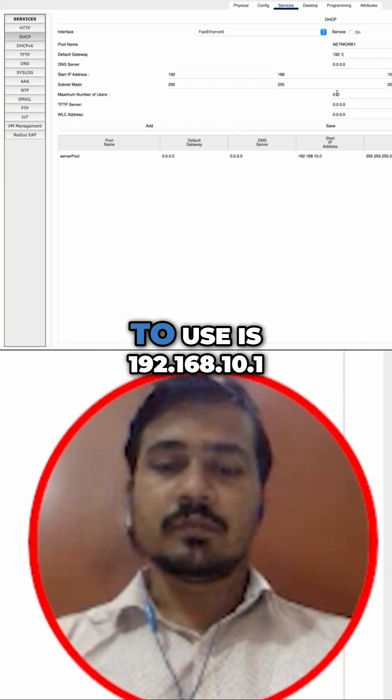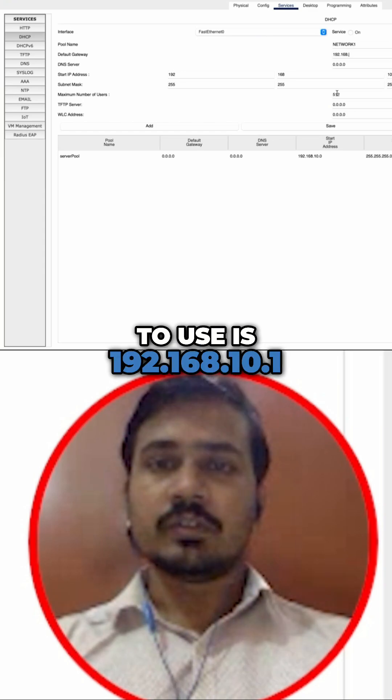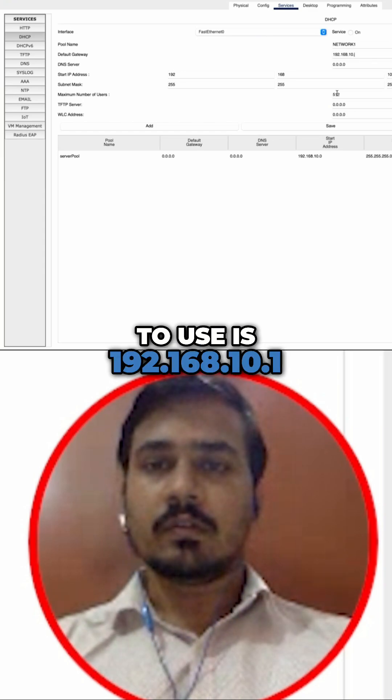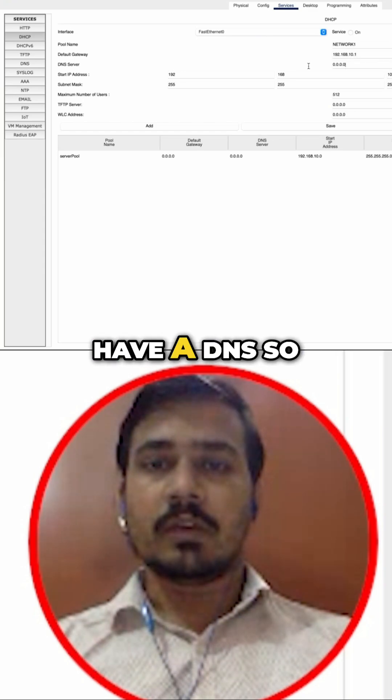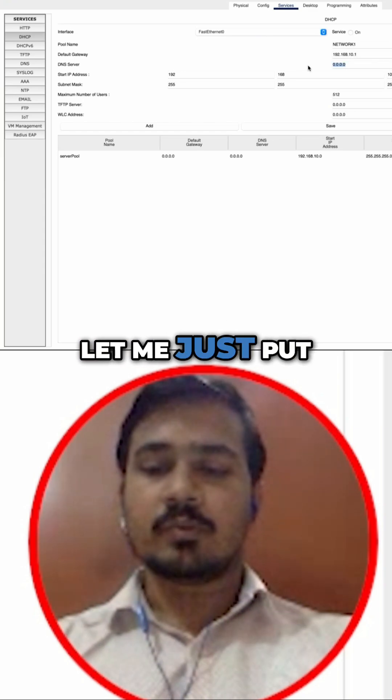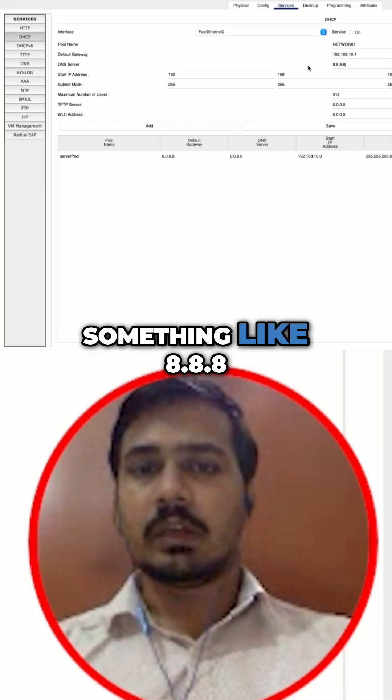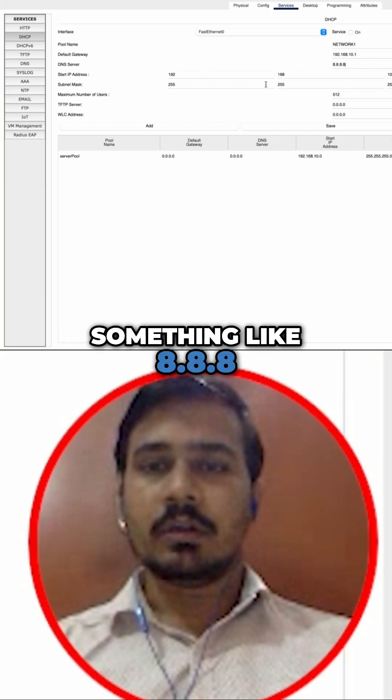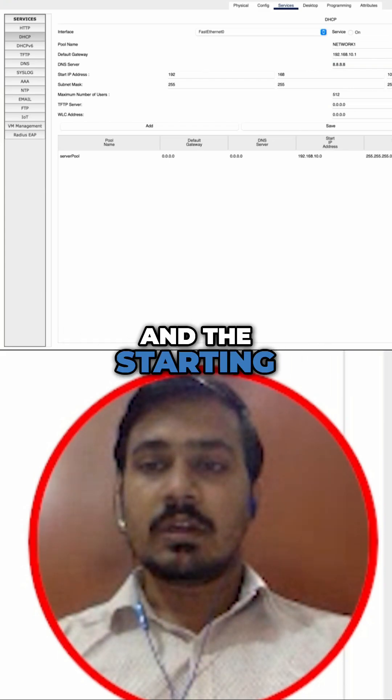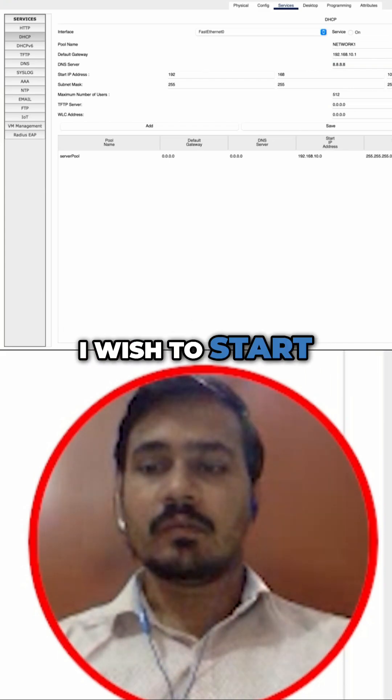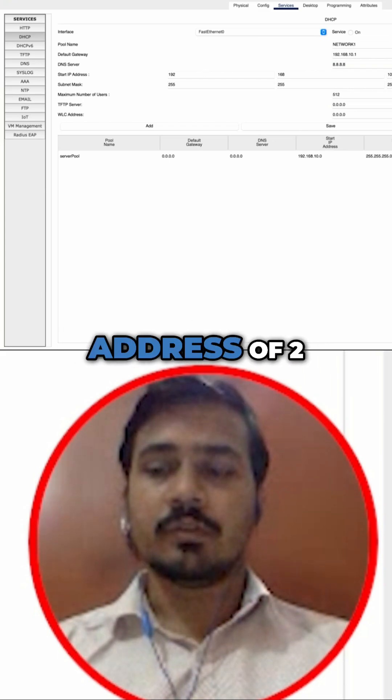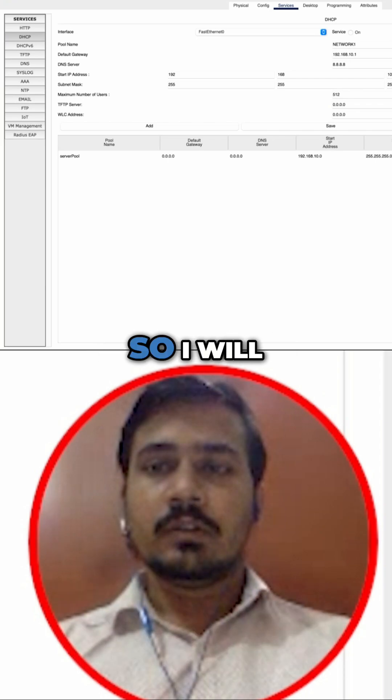Right now I don't have a DNS, so let me just put up a dummy DNS, something like 8.8.8.8, and the starting IP address that I wish to start from is IP address 2.